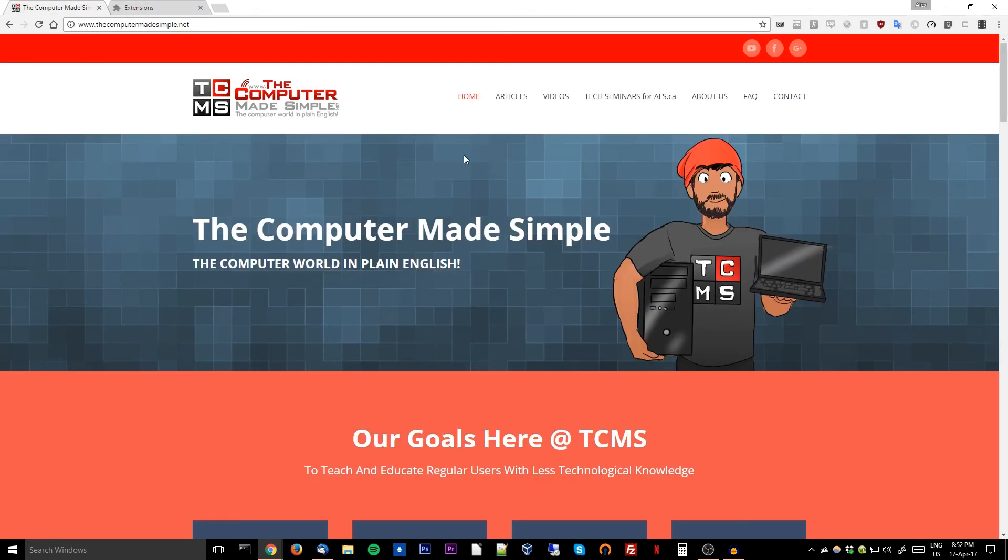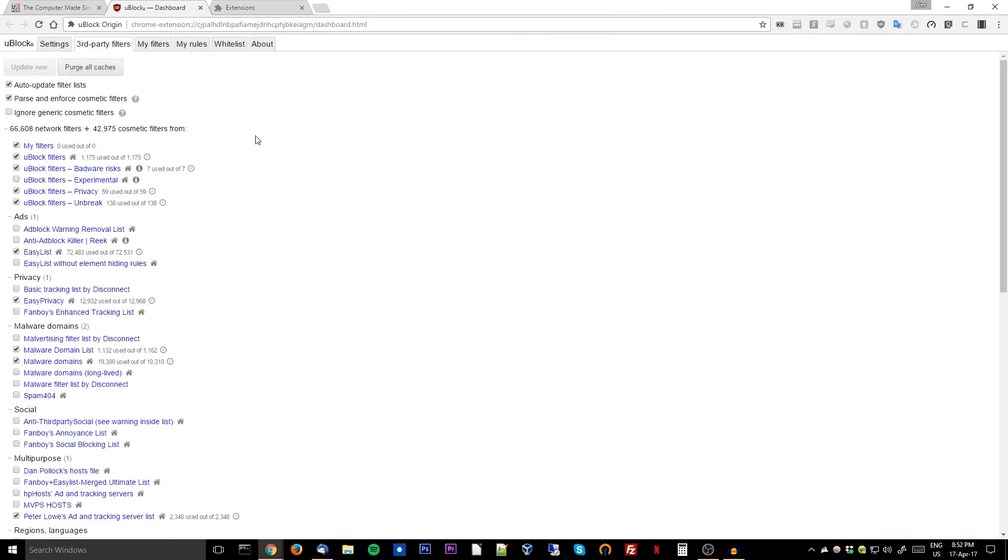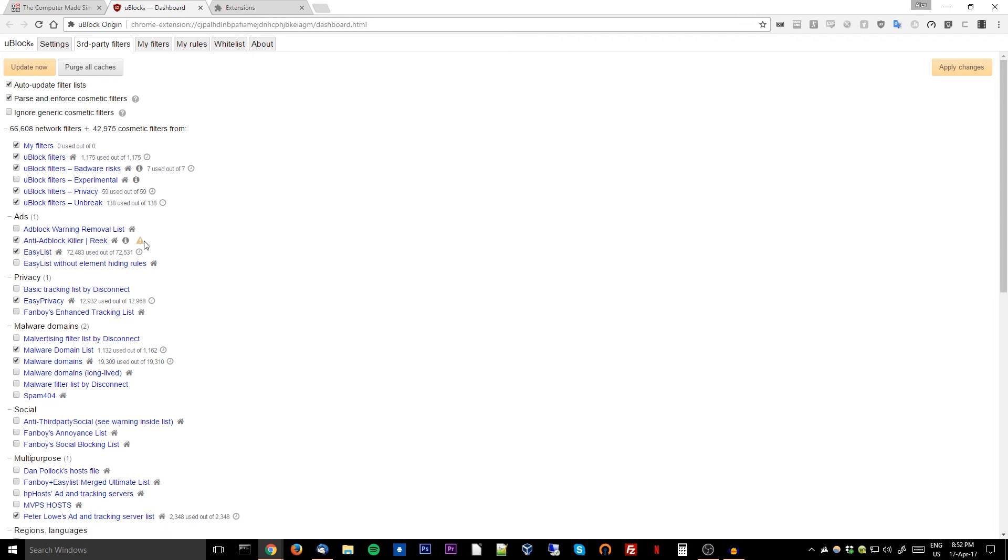Once your uBlock Origin is installed, simply click on the icon, click on the little settings, go to third party filters, and enable the anti ad-block killer, which is a GitHub project that will, as it says, block the blockers.